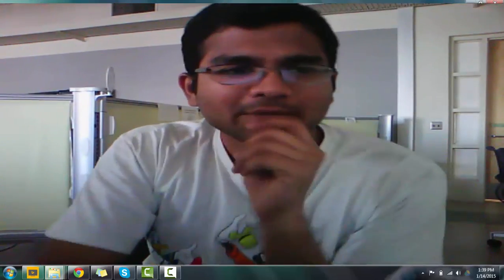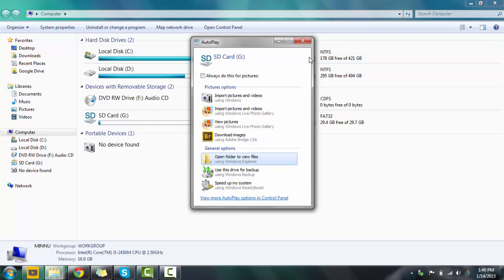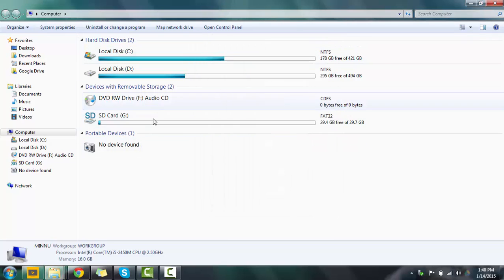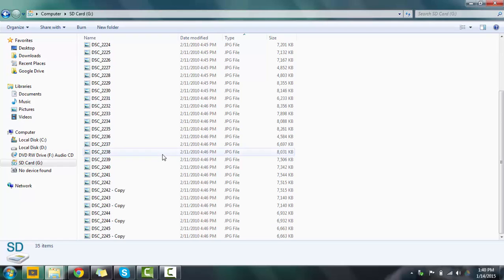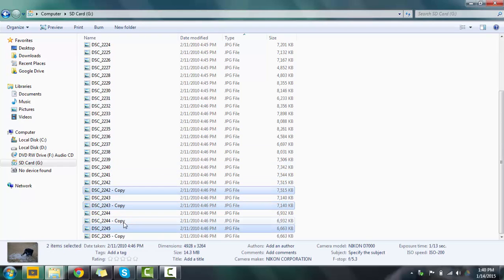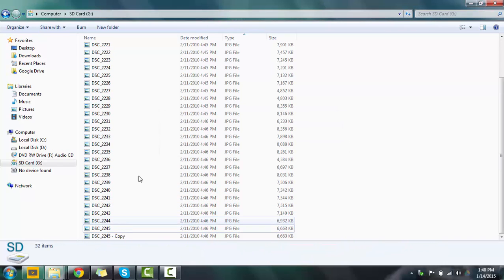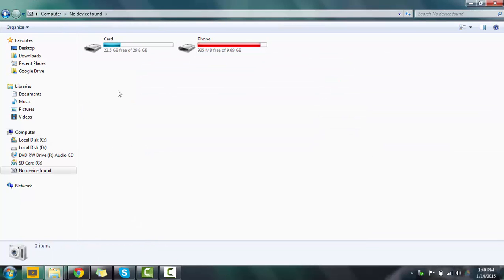Let's open Windows, My Computer. So here is the memory card which I have. Now I can delete or modify files because it is not in the write protection mode.